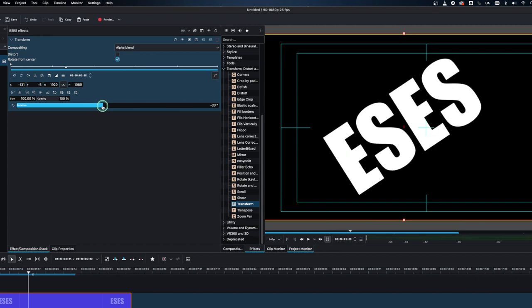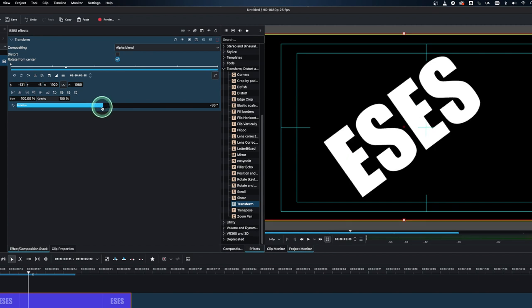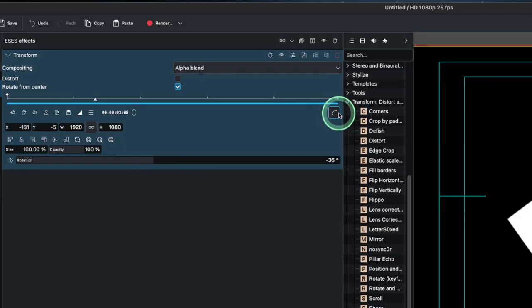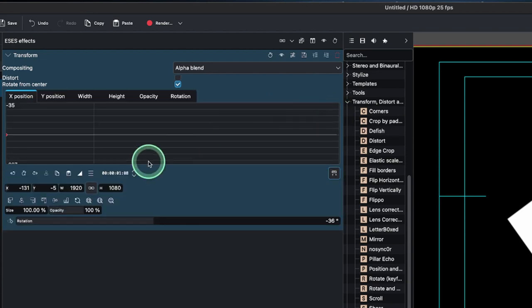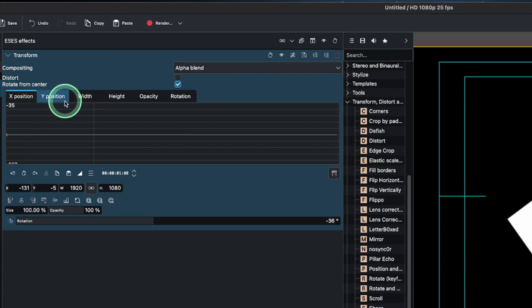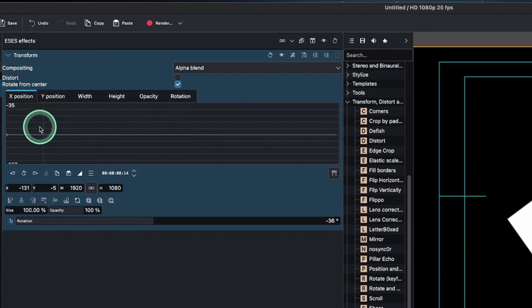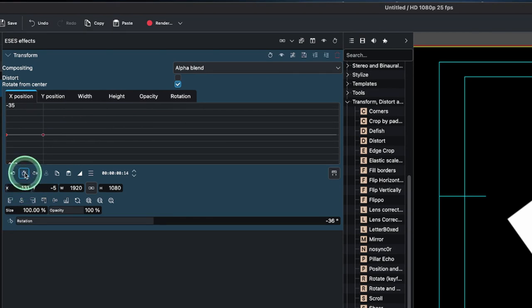Let's jump into the curve editor now. Here you can see this little icon, it shows switch to curve editor view. Let's switch to that and you can see same thing: x y position, and then we have the width, height, opacity and the rotation.